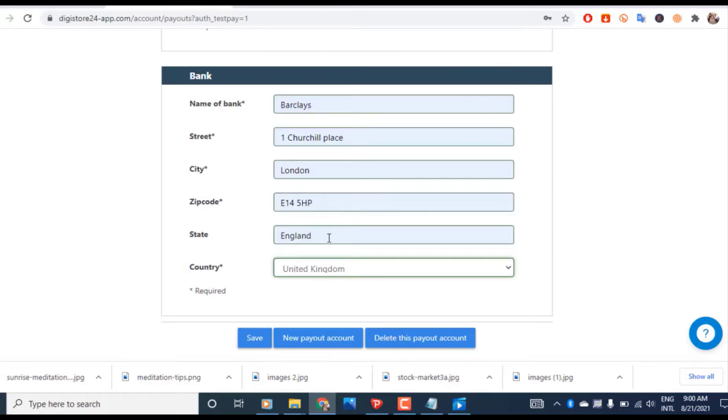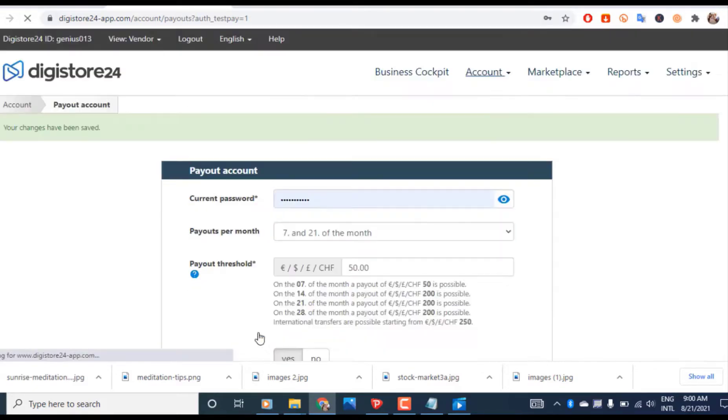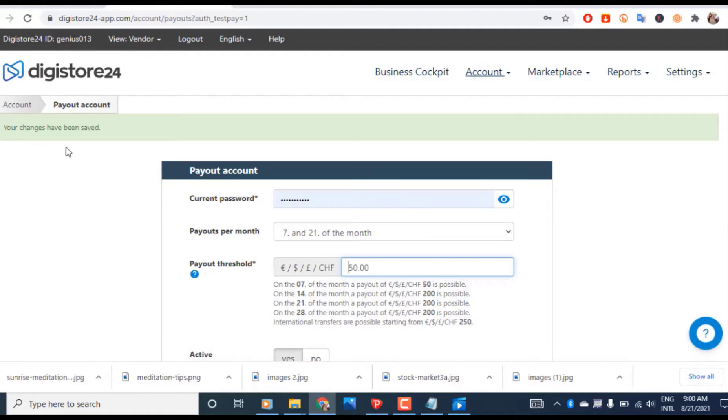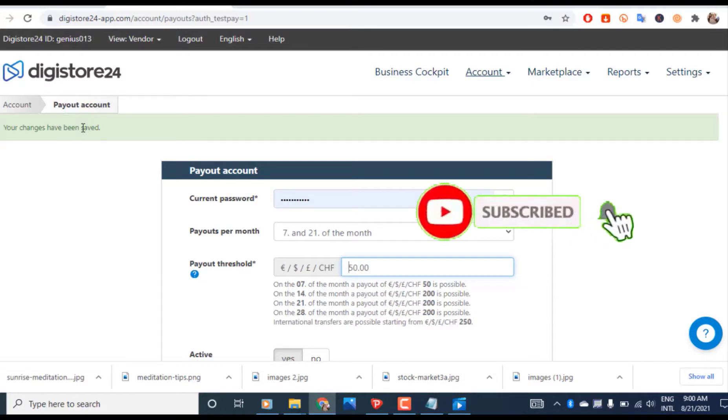Alright, then we click on save. We are now done. As you can see, your changes have been saved successfully.